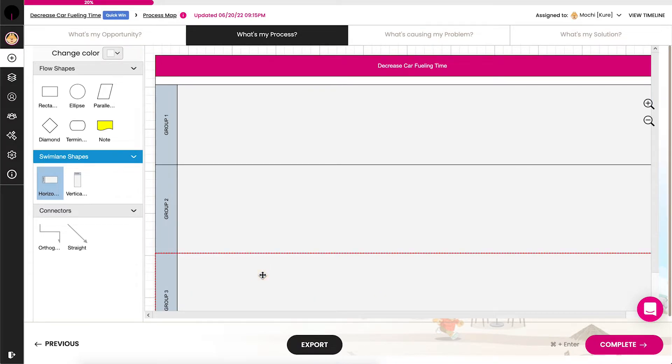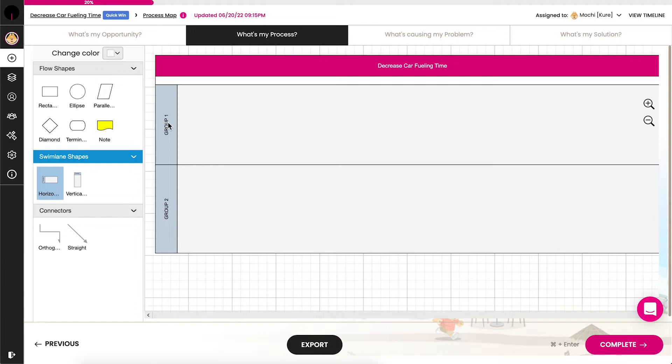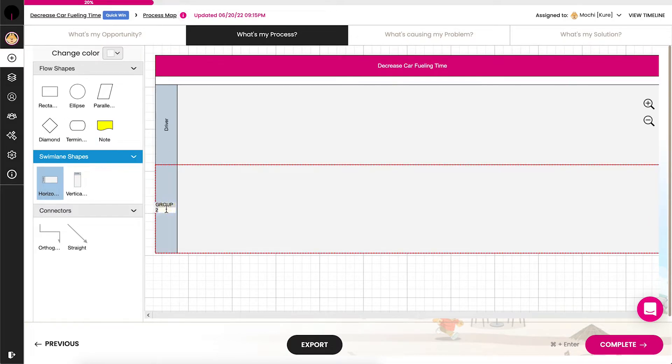For our project, let's first identify the swim lanes, or roles involved, as a driver and a station attendant. Double-click the title to edit the text.